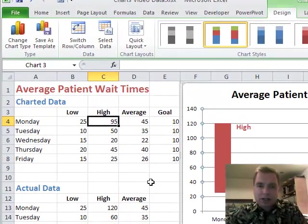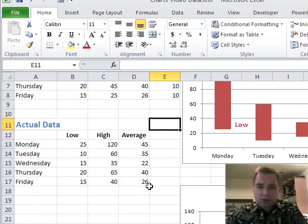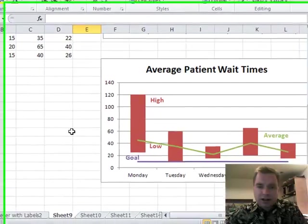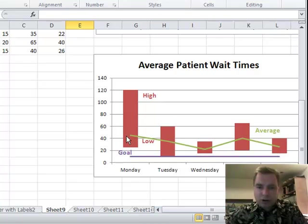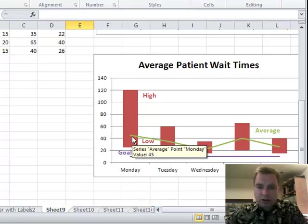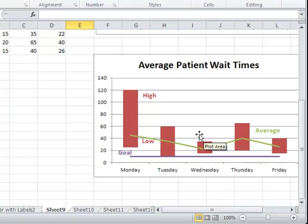Hope that was helpful for you. Stay tuned — next time we're going to scroll down and add a couple more things. We're going to add a goal and then an average to this chart, and make the goal and the average lines while everything else is a column. See you then. Thanks for watching.